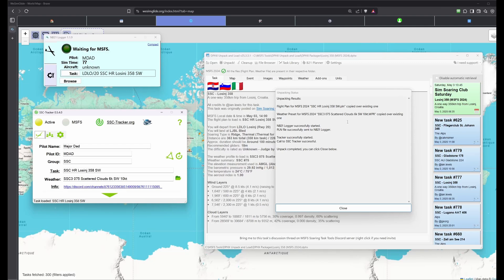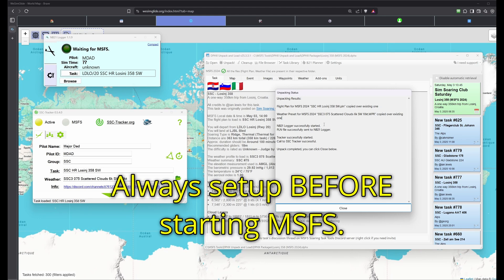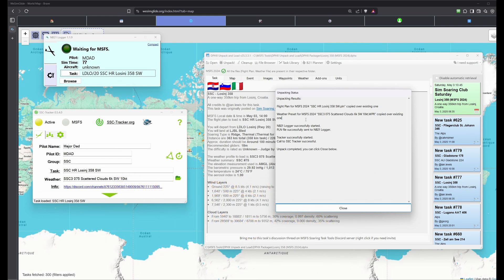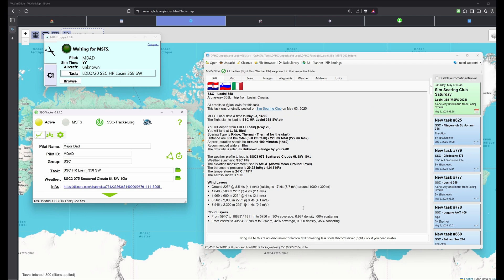By saying yes to participate, it went and downloaded everything. It placed the flight plan and copied it to the right place for Flight Sim. Same thing for the weather preset — it's important you do this before running Flight Sim, because if Flight Sim is already loaded it won't see new presets. It also started the logger, sent the flight plan to the logger, started the tracker, and sent all the information needed — the task, weather, and group.